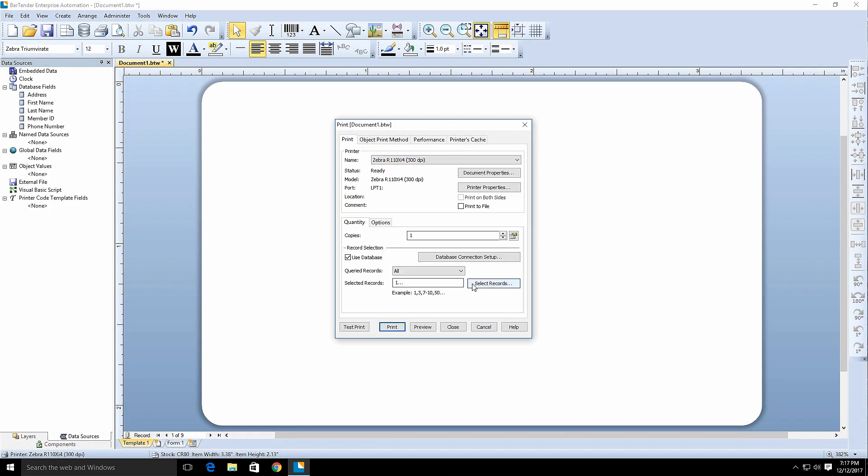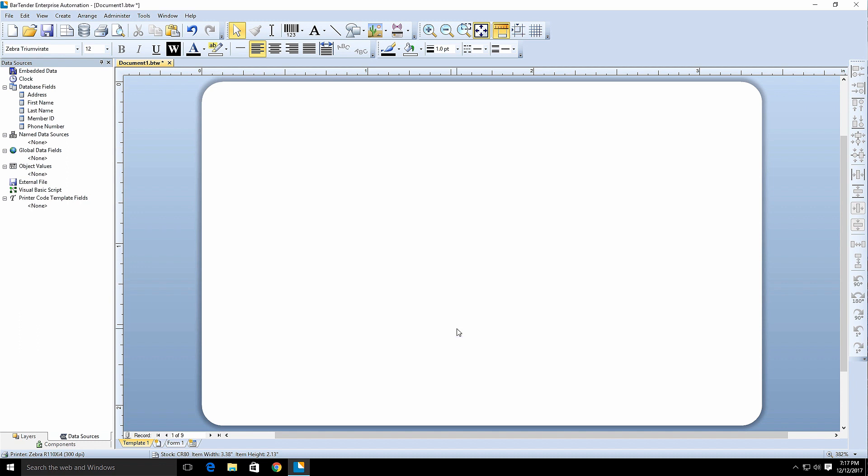BarTender will know the different encoder capabilities of the printer, so the options BarTender presents to you throughout the design process will be based on the printer's capabilities. Once you've selected the correct printer, close the print dialog.